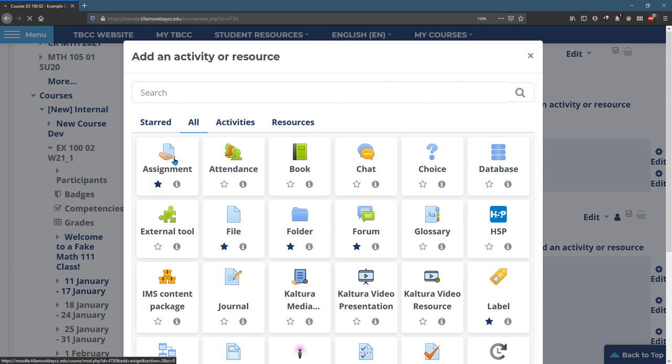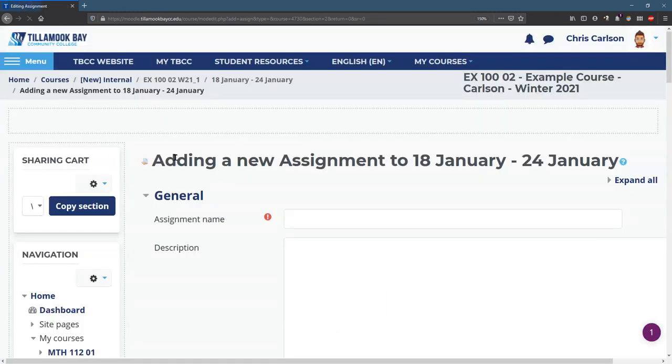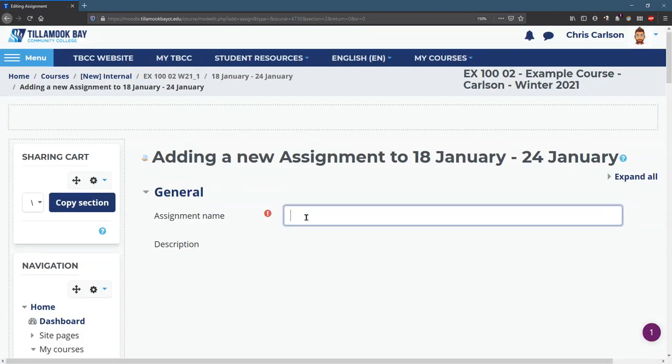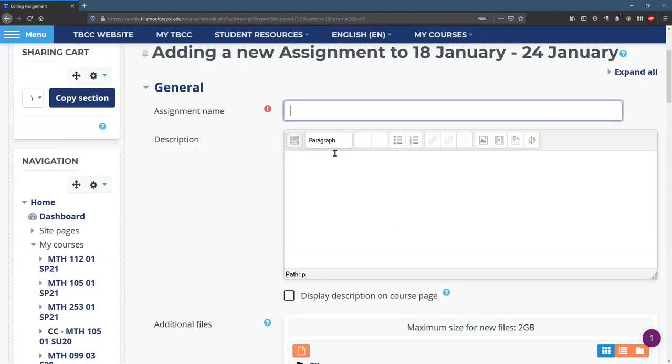And wait for a while. Wait some more, okay. Assignment name, I'll call this homework two.